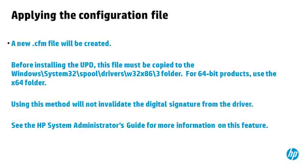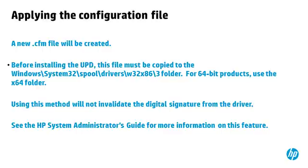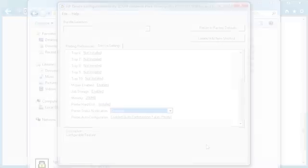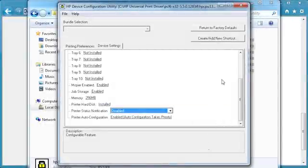A new .cfm file will be created. Before installing the UPD, this file must be copied to the Windows\System32\Spool\Drivers\W32x86\3 folder. For 64-bit products, use the x64 folder. Using this method will not invalidate the digital signature from the driver. See the HP System Administrator's Guide for more information on this feature. Close the HP DCU dialog box.